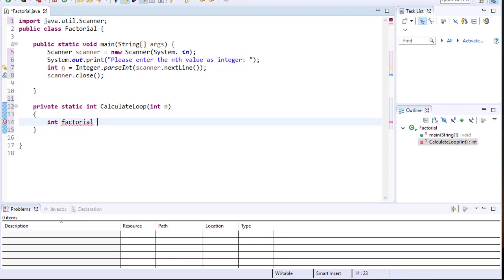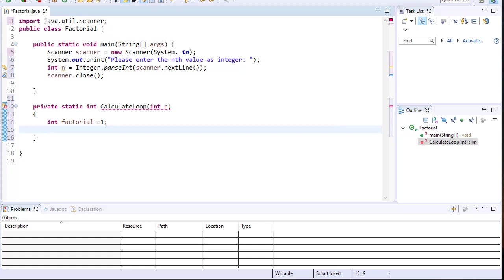Let's create a variable called factorial. The factorial starts from 1, so its initial value will be 1. We're going to loop backwards — if n equals 5, we start from 5, then 4, 3, 2, 1. We do a for loop: integer i equals n.